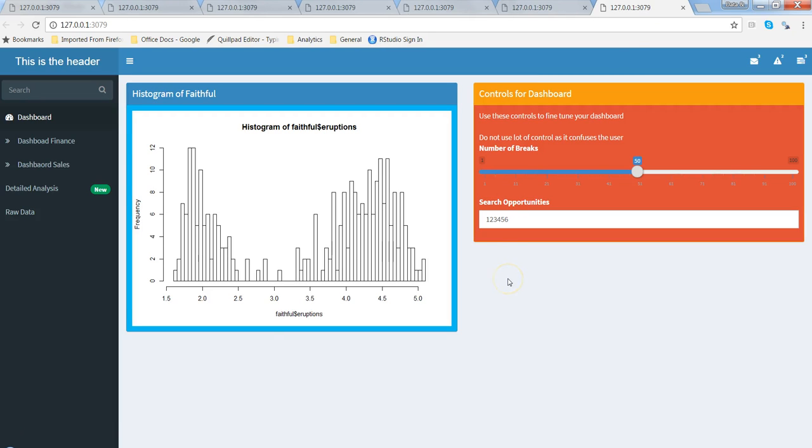All right, so not pretty good but at least just want to show you if you have a requirement of showing some background. This is the background of box, on top of that you have the chart.